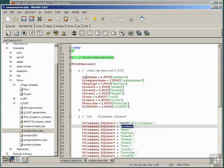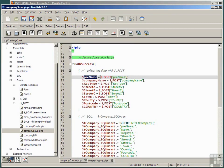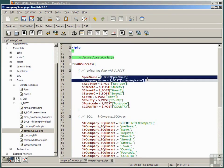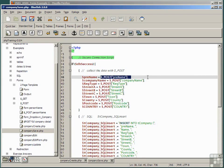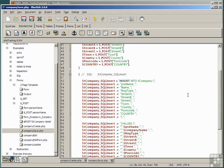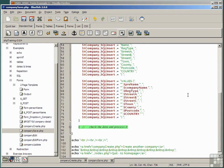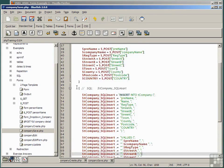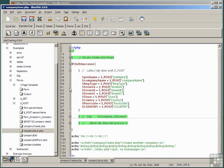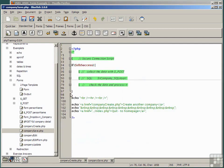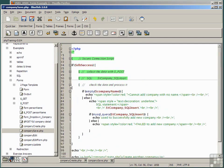So we set these values, pre-name equals the posted value of the pre-name text box on the previous script, and so on. So that part simply creates our SQL statement.